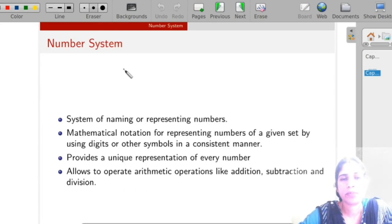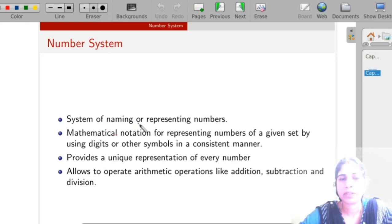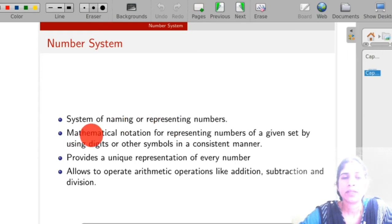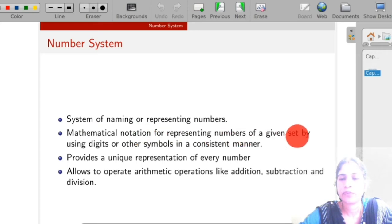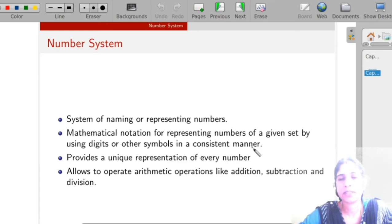So what do you mean by a number system? A number system is a system of naming or representing the numbers. It is a mathematical notation for representing numbers of a given set by using digits or other symbols in a consistent manner. That means we have a set containing a number of digits or symbols, and the number system represents that set in a consistent manner.